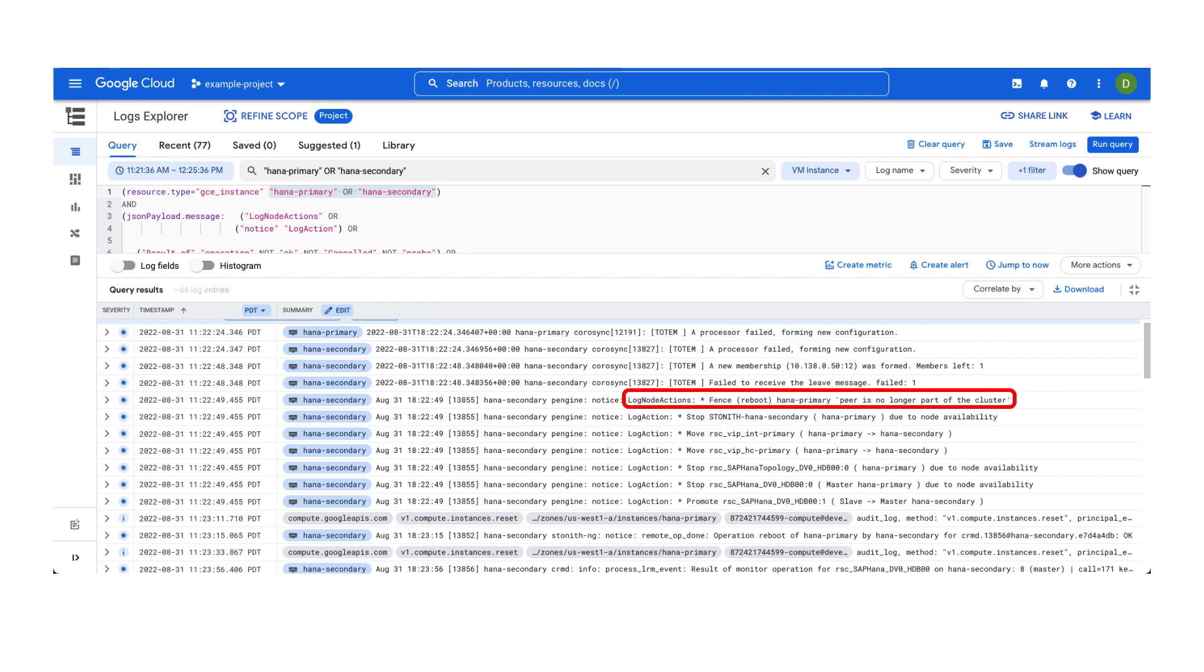This log entry tells us the instance HANA primary was rebooted because it was no longer part of the cluster. In other words, pacemaker detected that a node left the cluster unexpectedly. Typically, this happens when the VM itself becomes unresponsive.